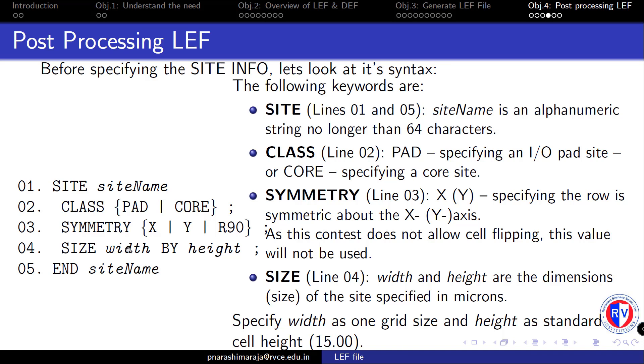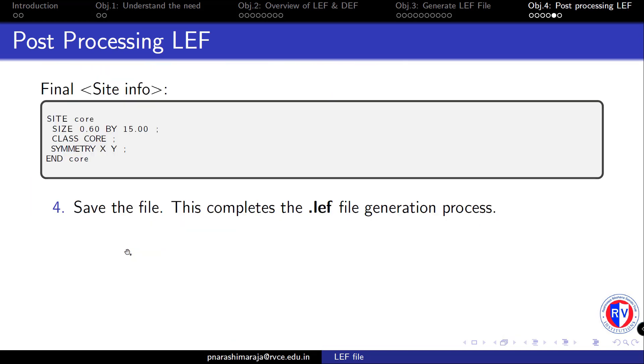Our final code should resemble something like this: the site name is given as core, the SIZE has a width of 0.6 and a height of 15 microns, the CLASS is CORE, and it has SYMMETRY X Y, with the END statement here.